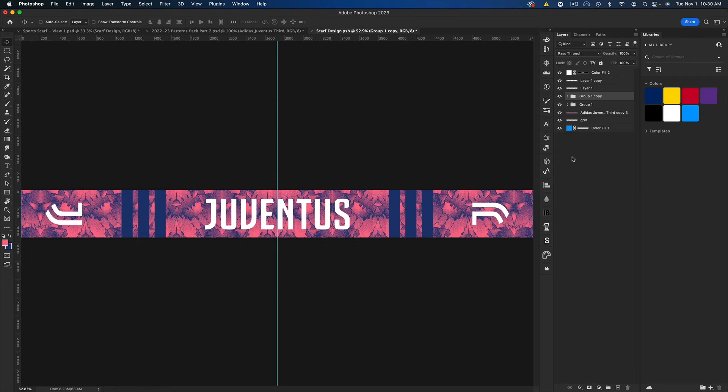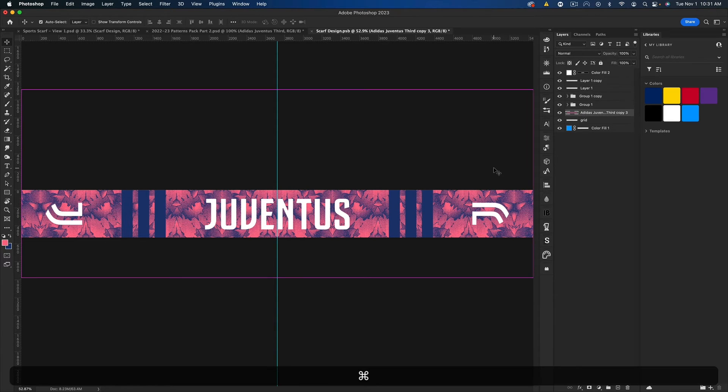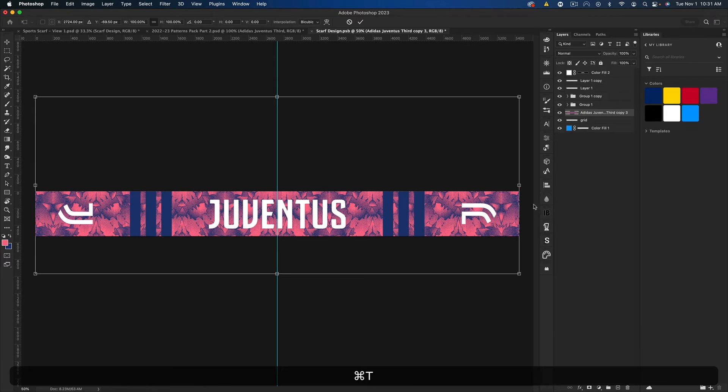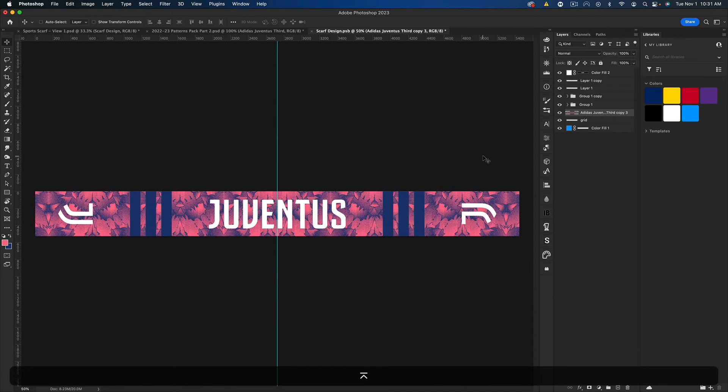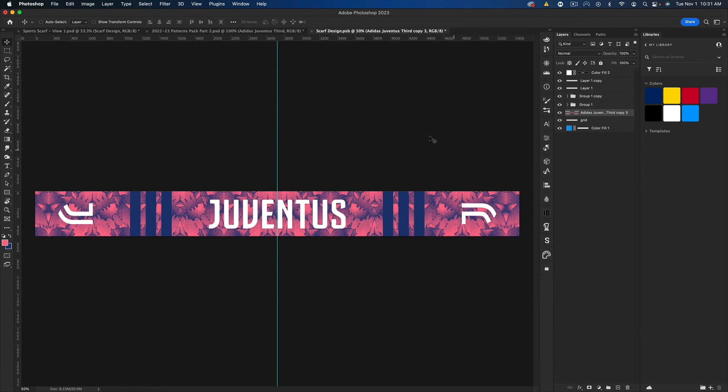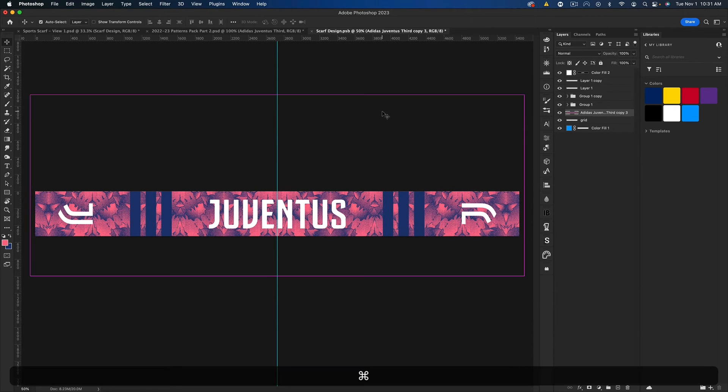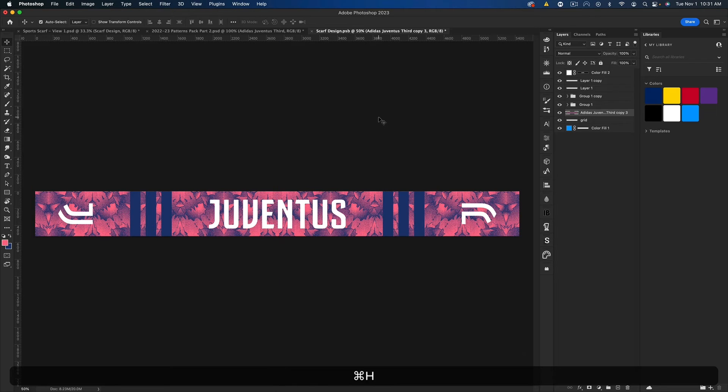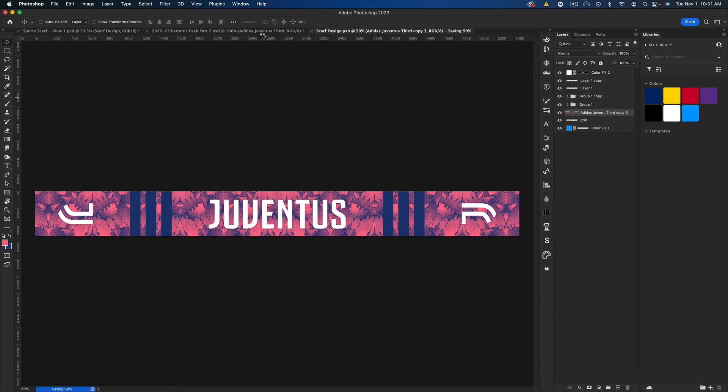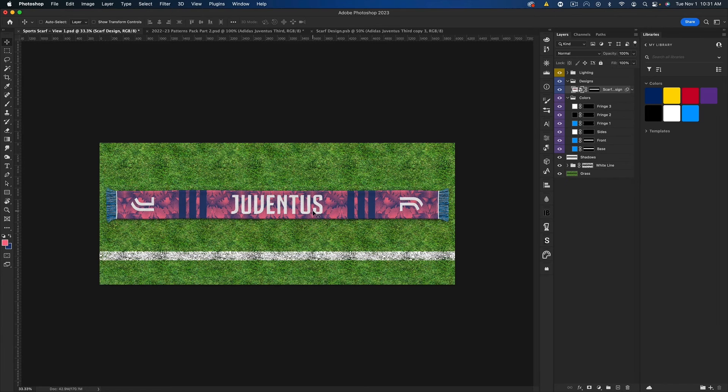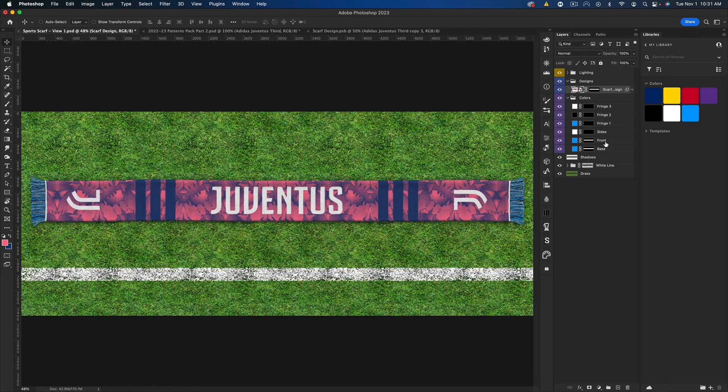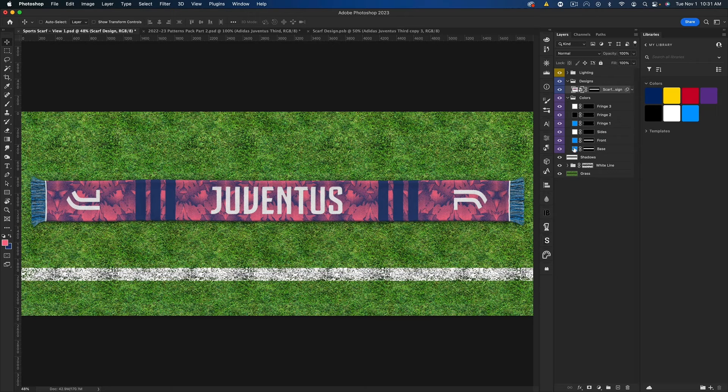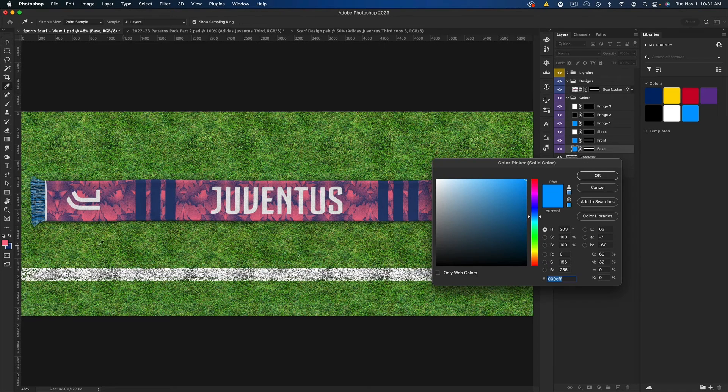Cool, I'm pretty happy with that. I'm going to go to the background now, press Command T and just increase the size a bit. And I'm pretty good with that. Let's save this and see how it looks when it updates. Pretty cool.